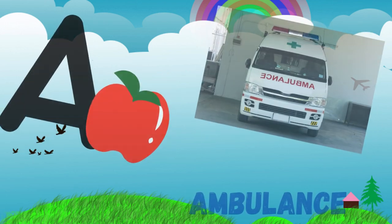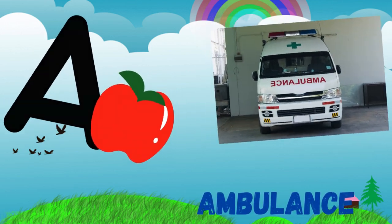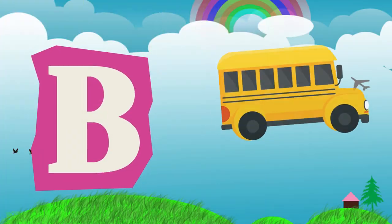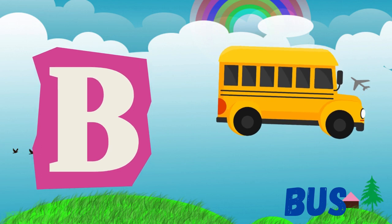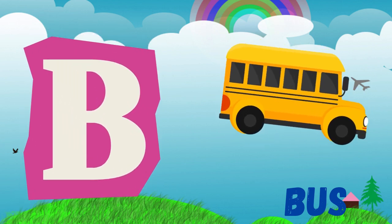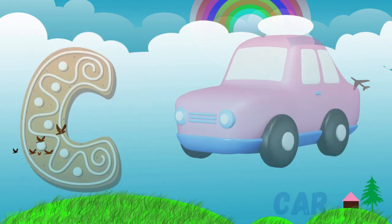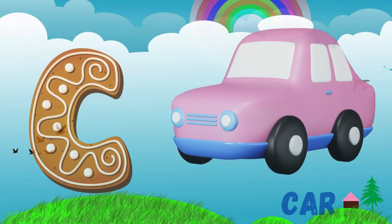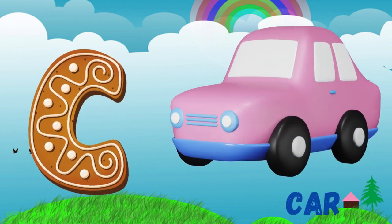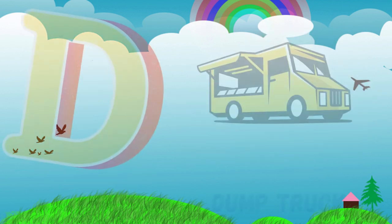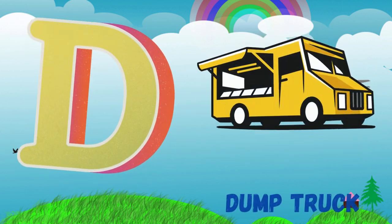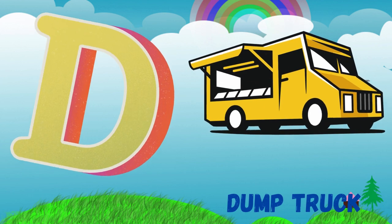A is for ambulance. B is for bus. C is for car. D is for dump truck.